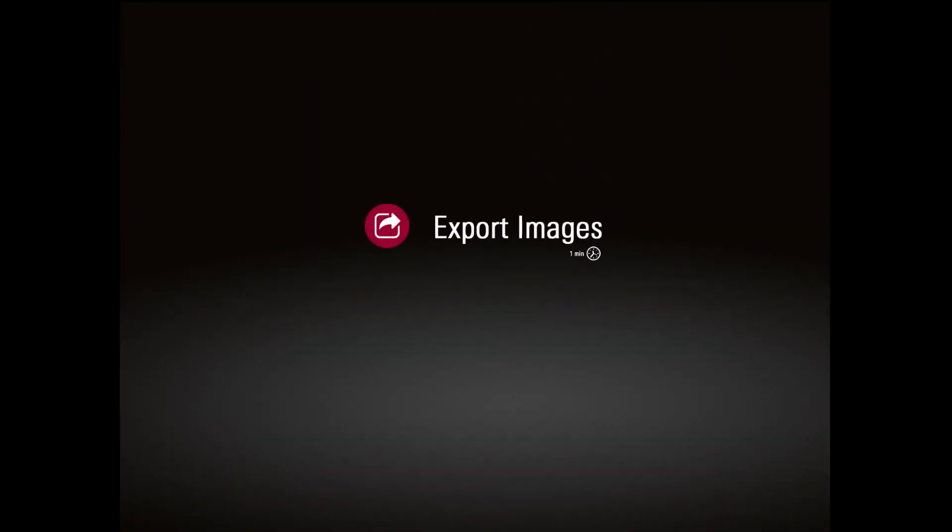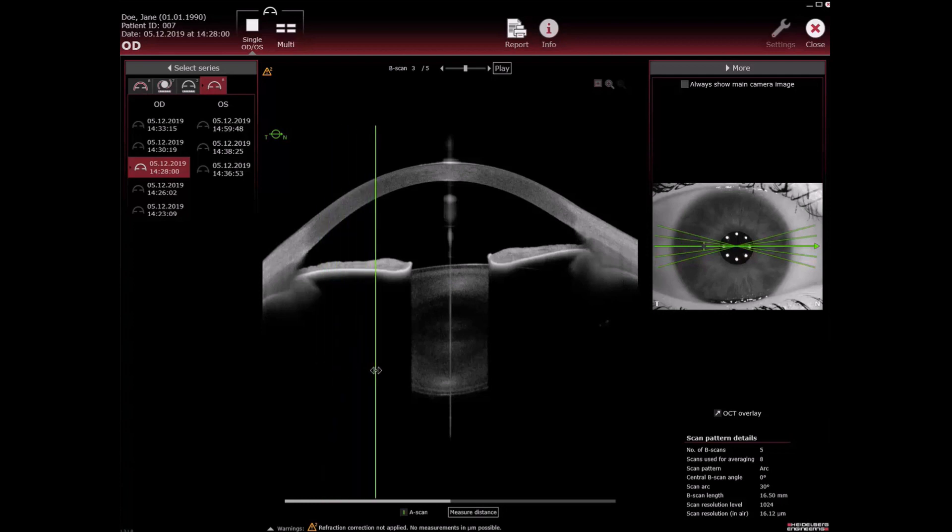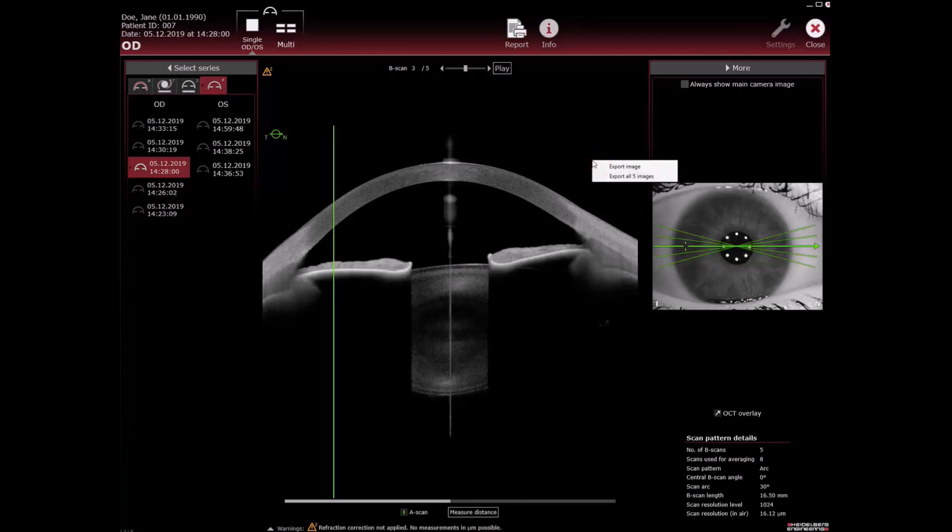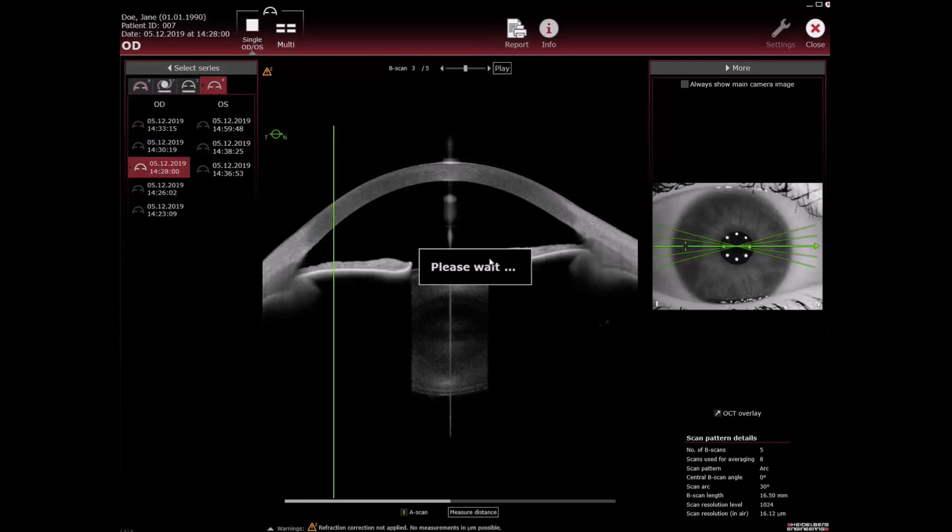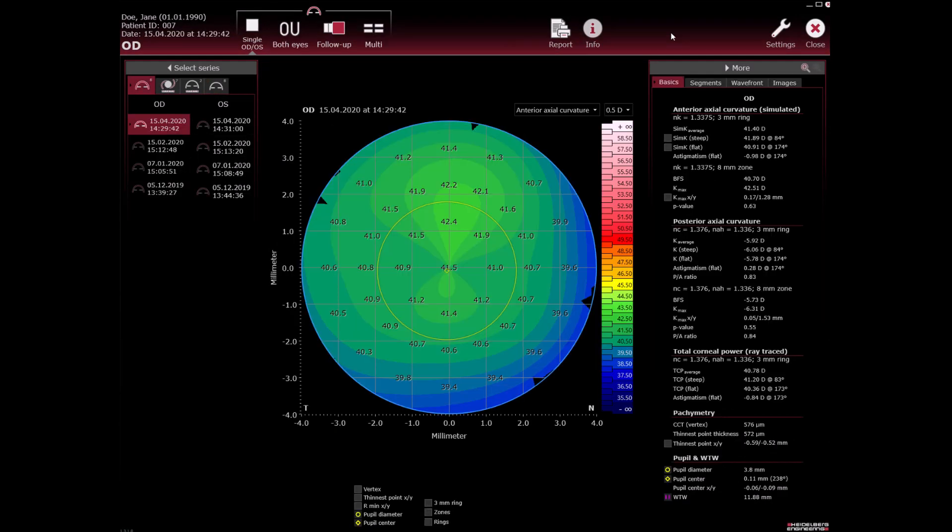Export images. If you want to include overlays in the exported images select the desired overlay first. You can export the displayed image only or all images belonging to the examination. Right click the IR image or the OCT section image and then select export image or export all images. To export images from cornea application, select the images tab to display the necessary IR images and OCT section images and right click them.